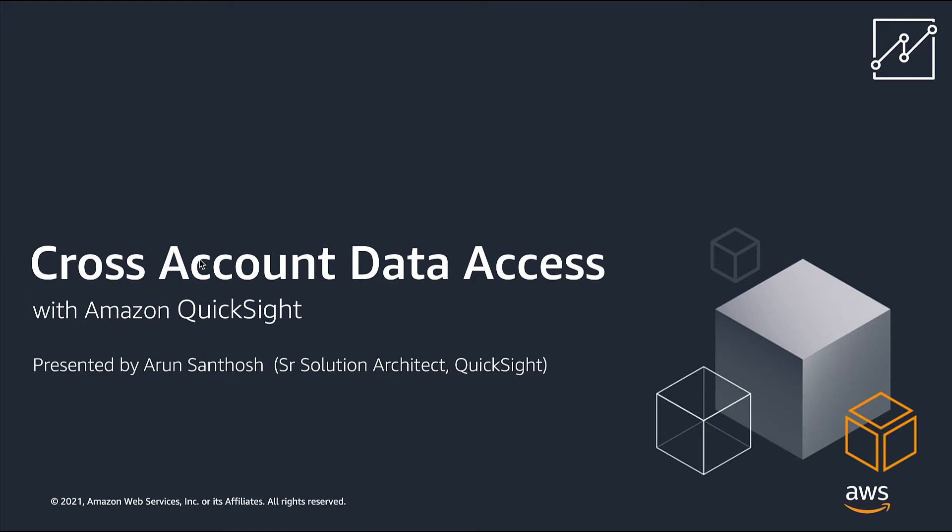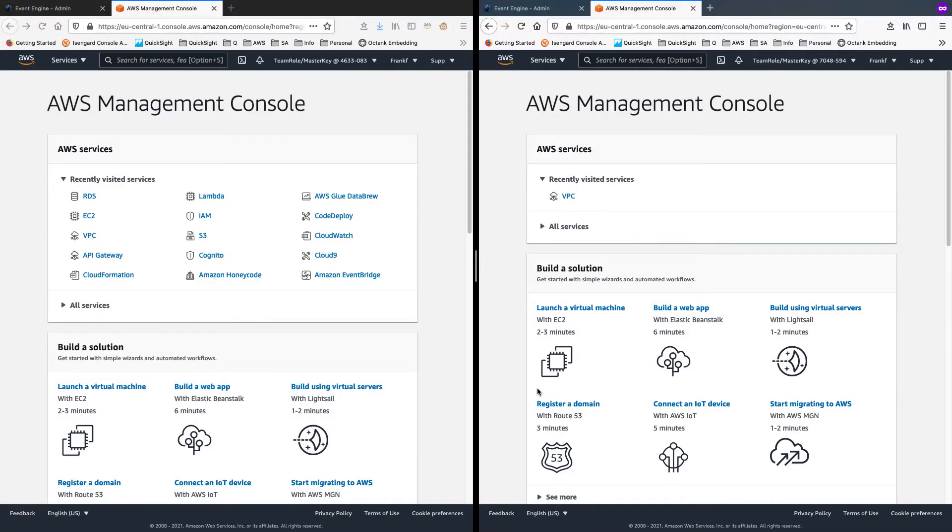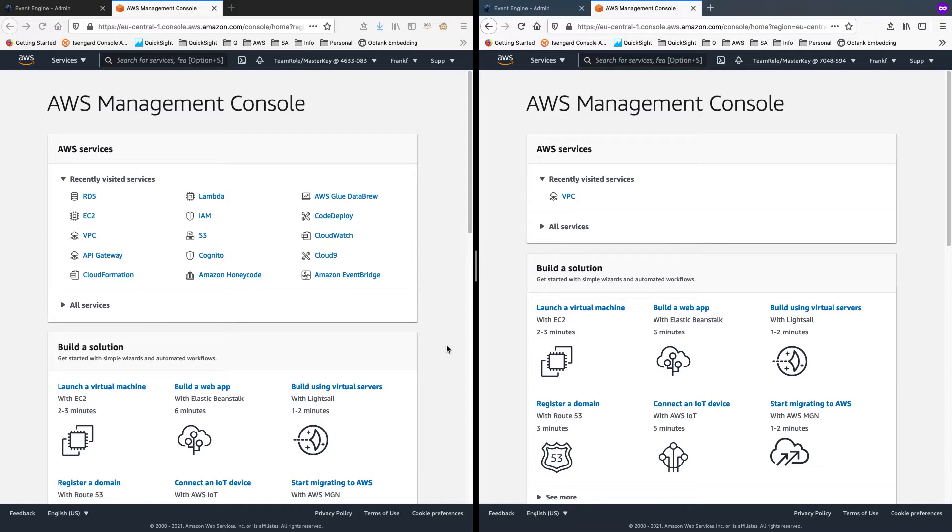Today, I'll show you how to do this using VPC peering. On my screen, I have two AWS accounts open in two separate browser sessions. The left hand side I will use as my source. I'll be creating an RDS instance in it. And in the right hand side, I'll set up my QuickSight instance.